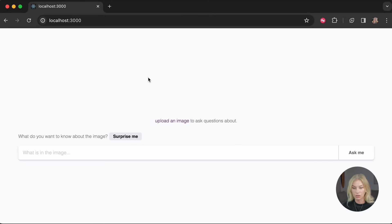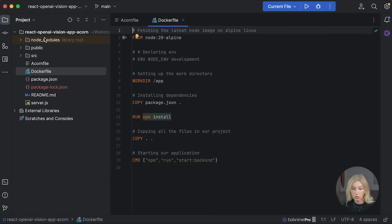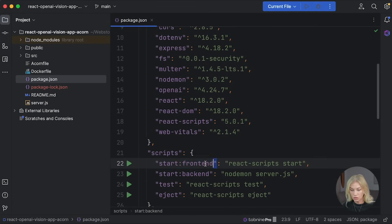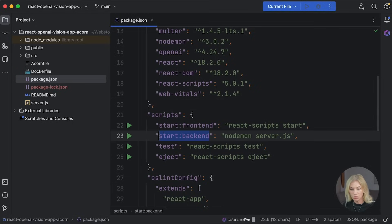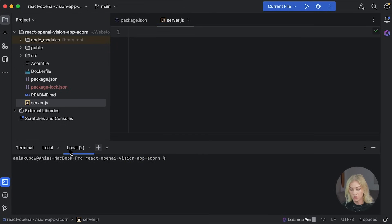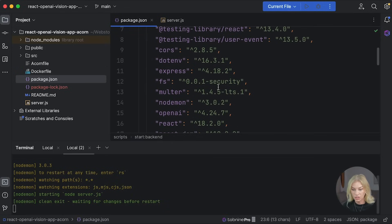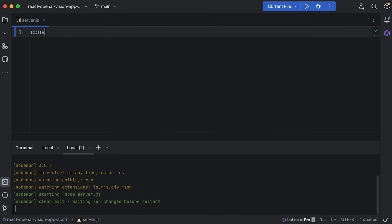Let's get back to building our vision app. Back in WebStorm everything is here including the Acorn file, the Docker file, and of course we installed all the packages and ran the project with 'npm run start frontend' to start our front end. Now let's go ahead and work on our back end. I've already written the script — I'm just going to create a new tab and run 'npm run start backend'.